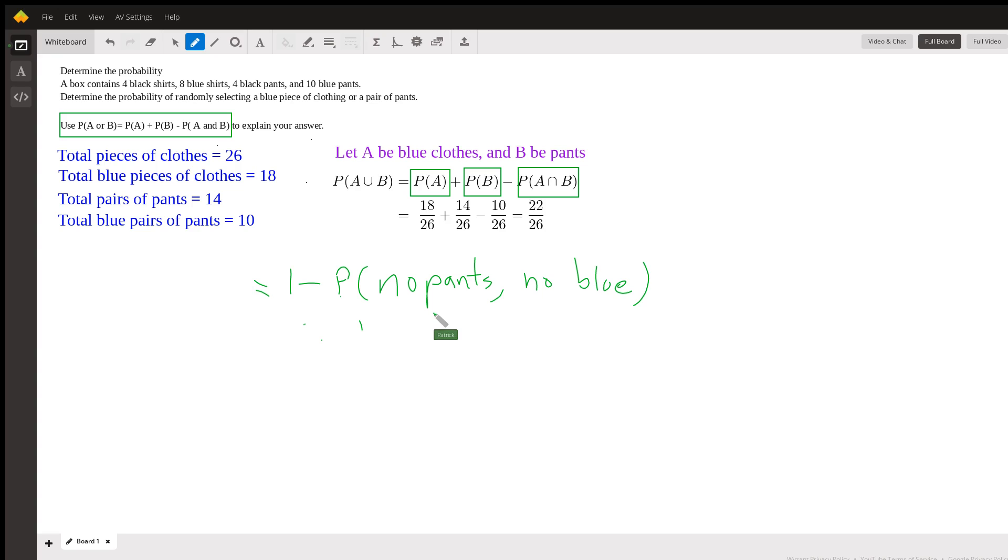So we have one minus - no pants, no blue. That's out, that's out, that's out, that's the only thing left. And we get the same answer.